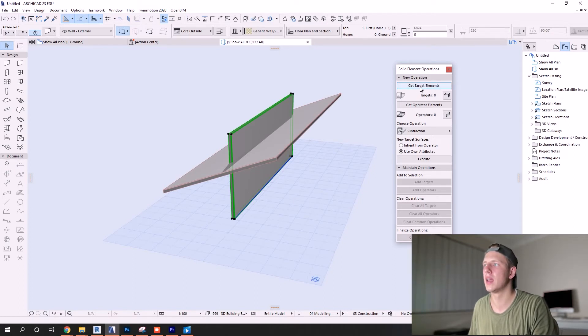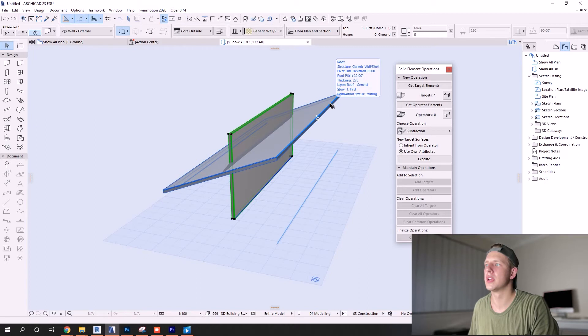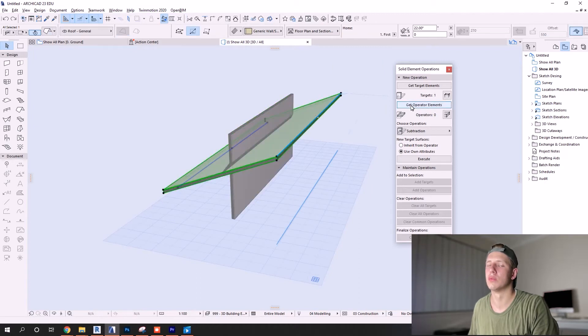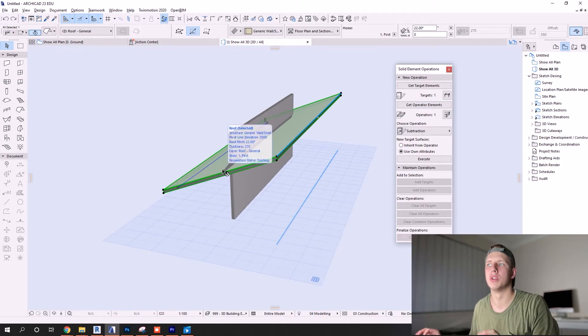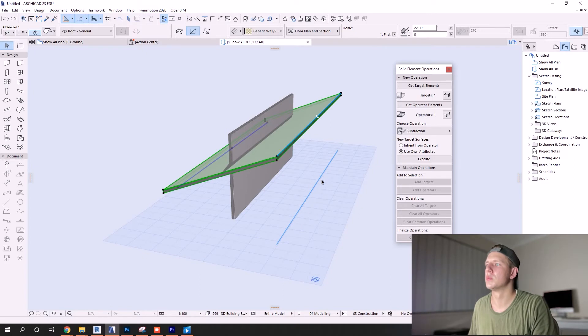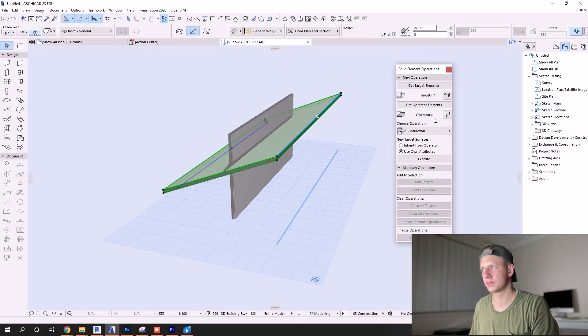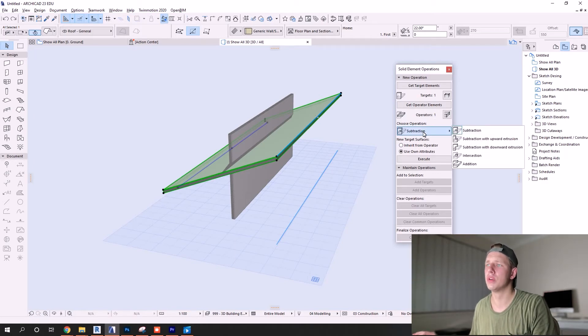You just select your target, you say get target element, and you can see targets changed to one because we have one element selected. Next we want to get our operator elements, so we select the roof. The operator element is the base or foundation to what we want to trim to. We select these elements, we say get operator elements, and that makes it one as well.